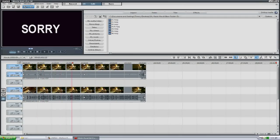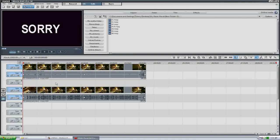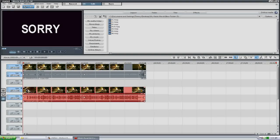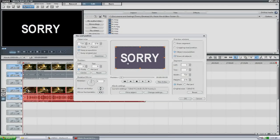Alrighty. So now we have the two halves, one over the other. And now all I'm going to do is go to the half that is over the other one and go into picture size and positioning. Click that.